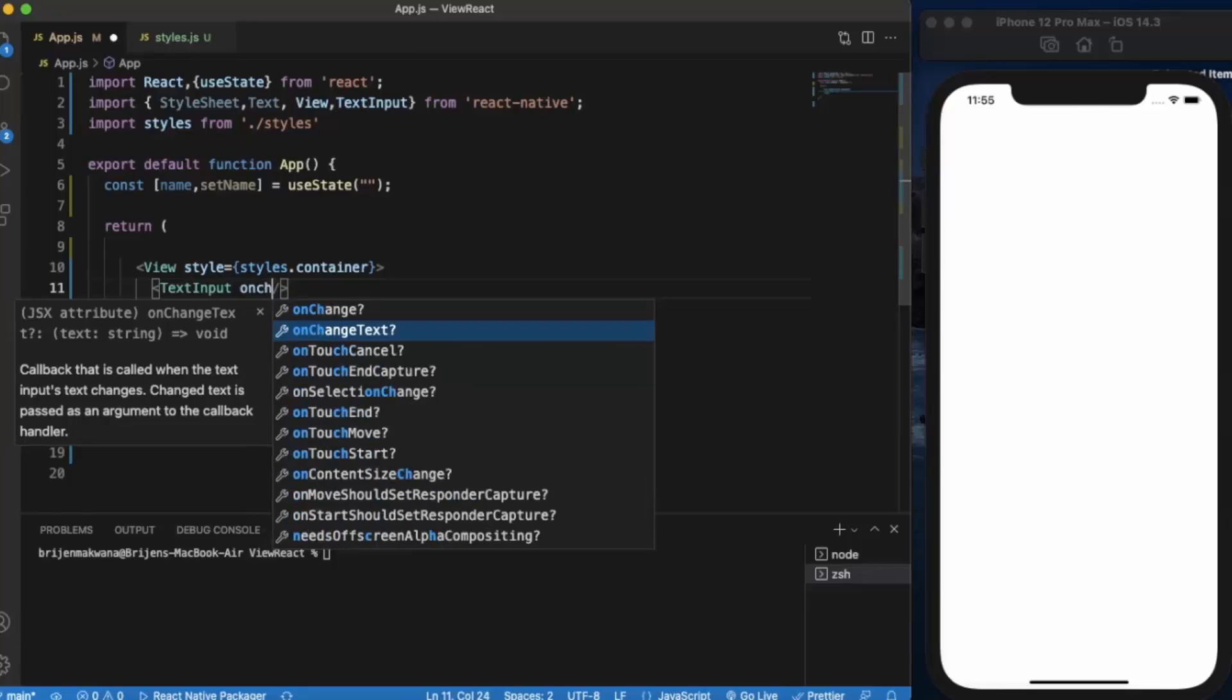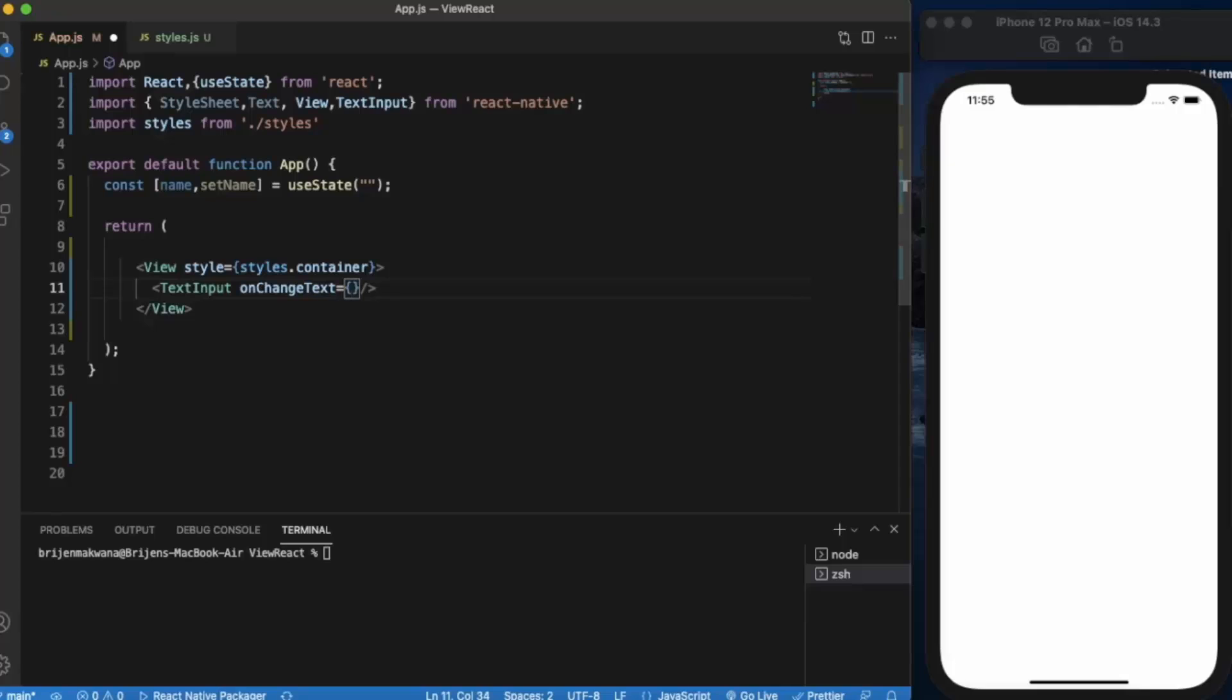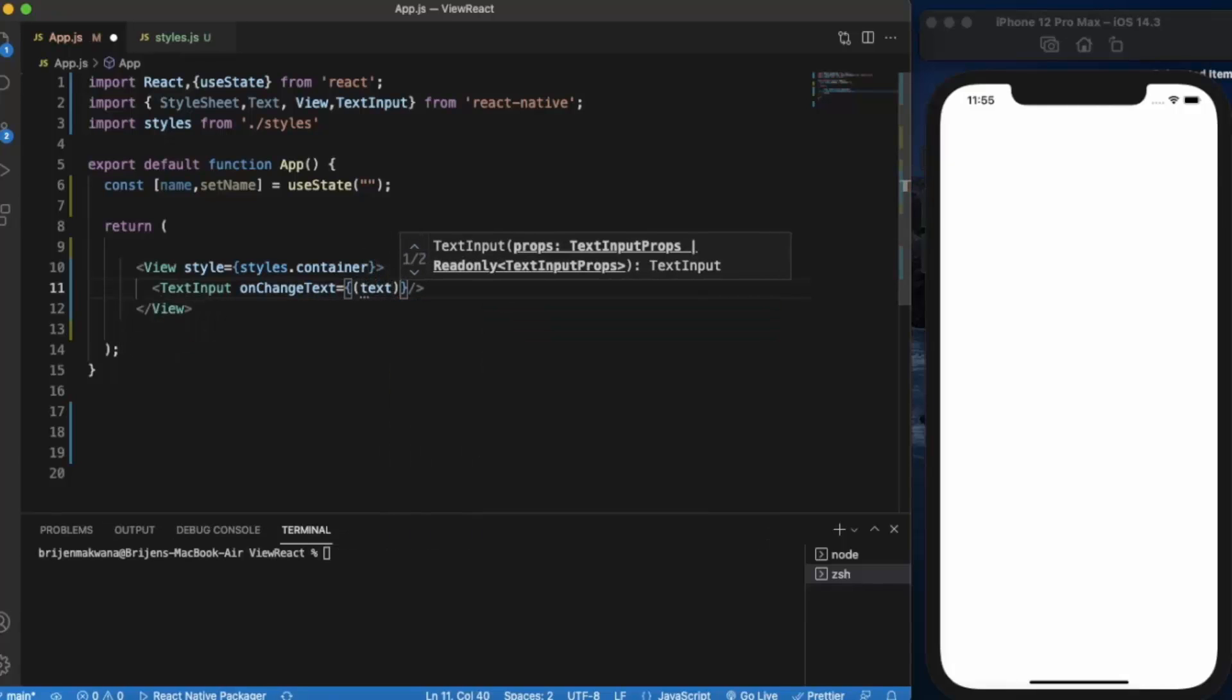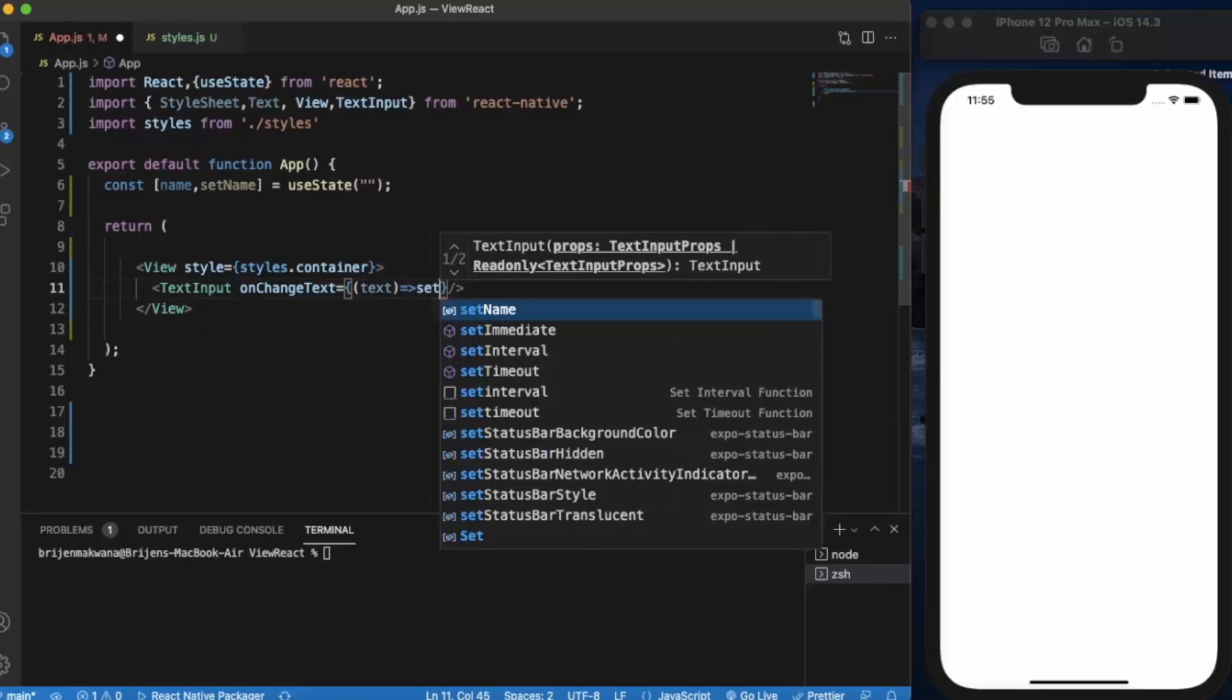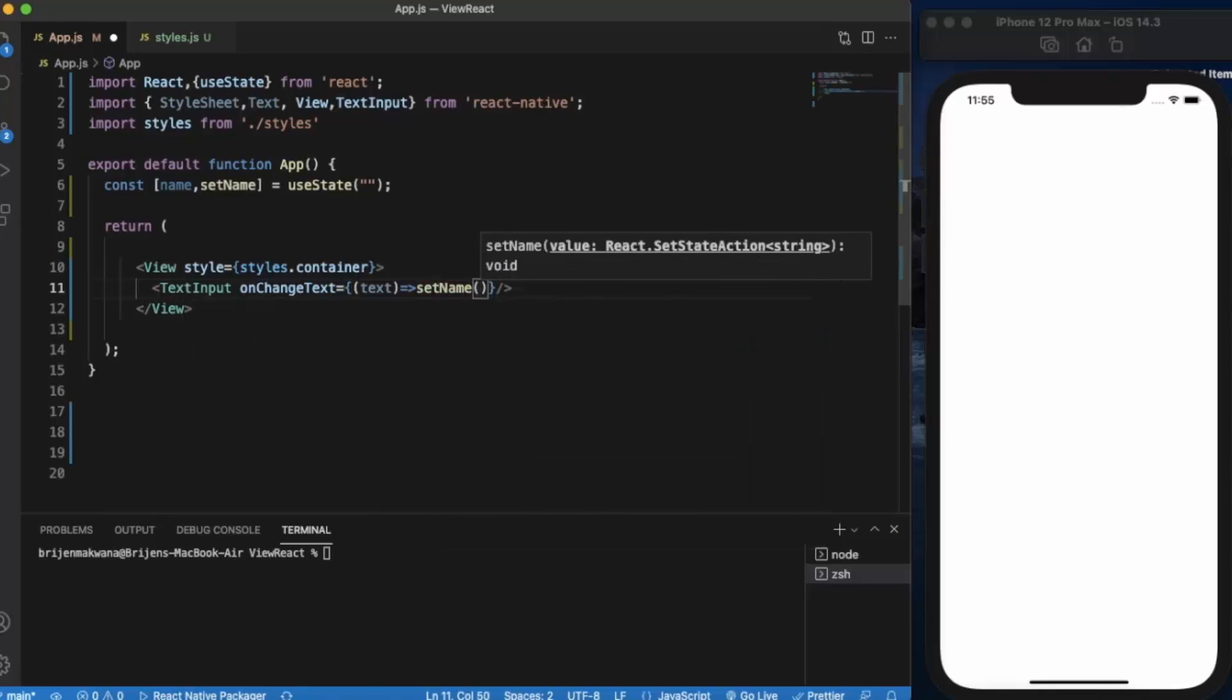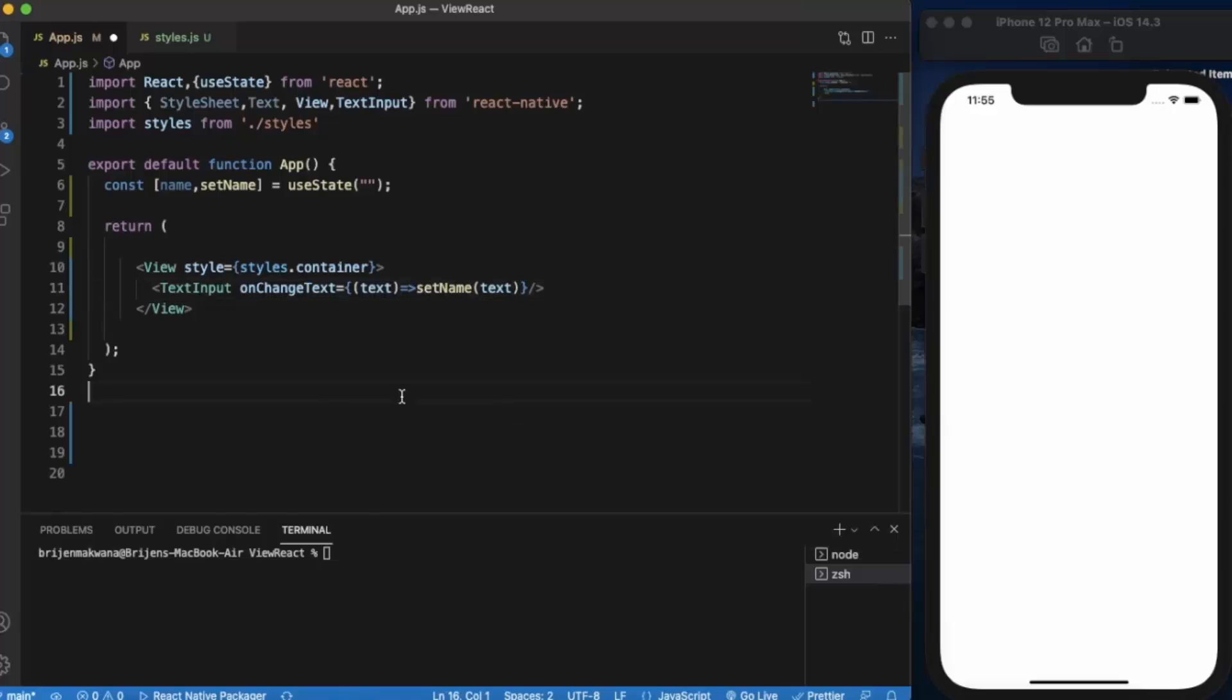On changeText, the user will insert text and we will be storing it using the setName function. The text will be stored into the name variable.